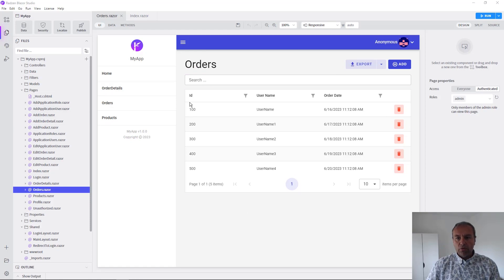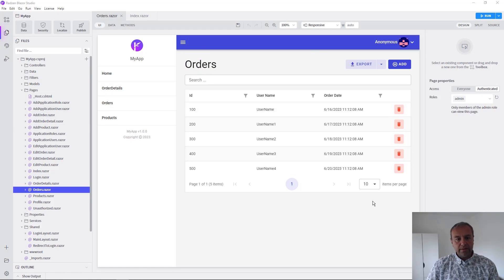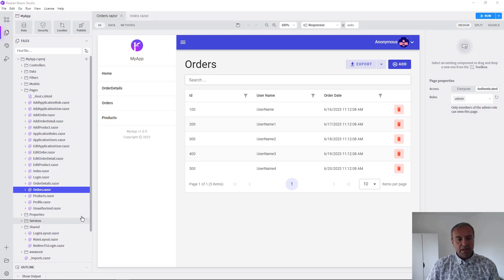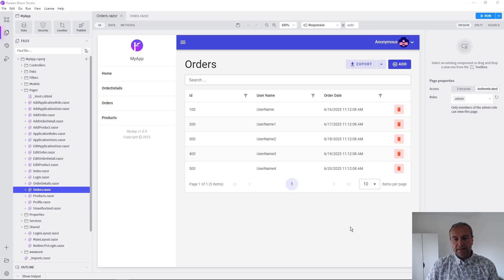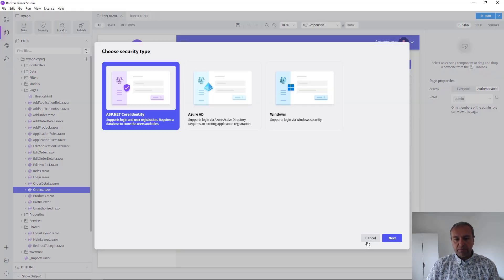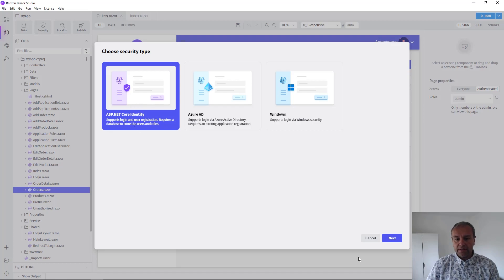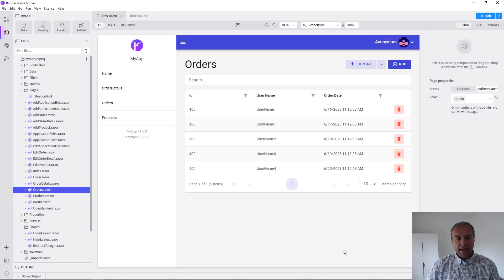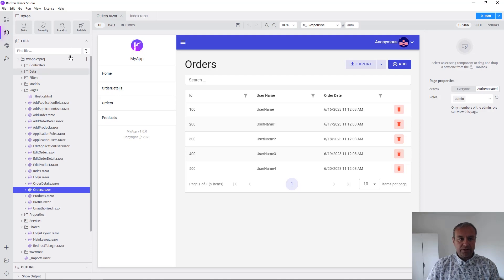We already have an application created, scaffolded from a database with everything needed to add, edit and delete records. We've added security to this application using .NET Core Identity and now we're going to localize the application.